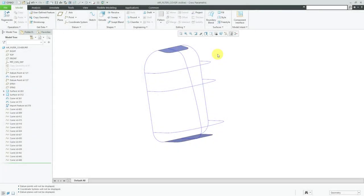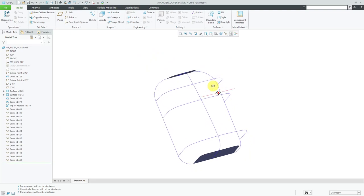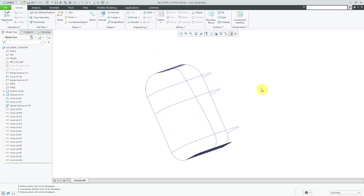The Boundary Blend feature allows you to create a surface from a network of curves in one or two directions. Here I have a part model open with a bunch of datum curves and a couple of flat surfaces. I want to create a surface for the main parts of this cover.